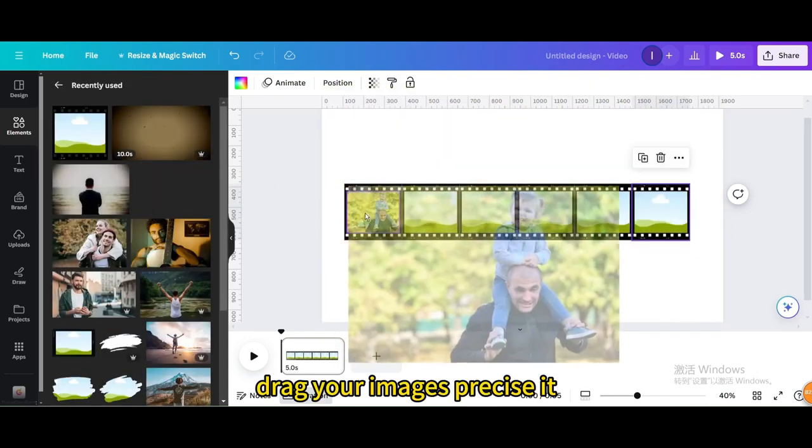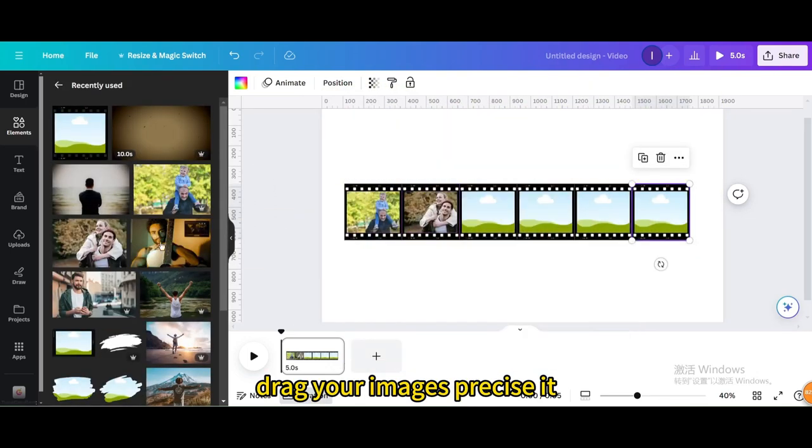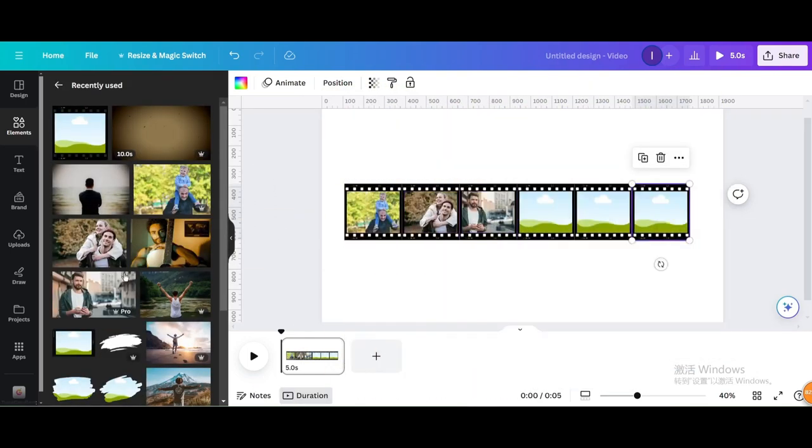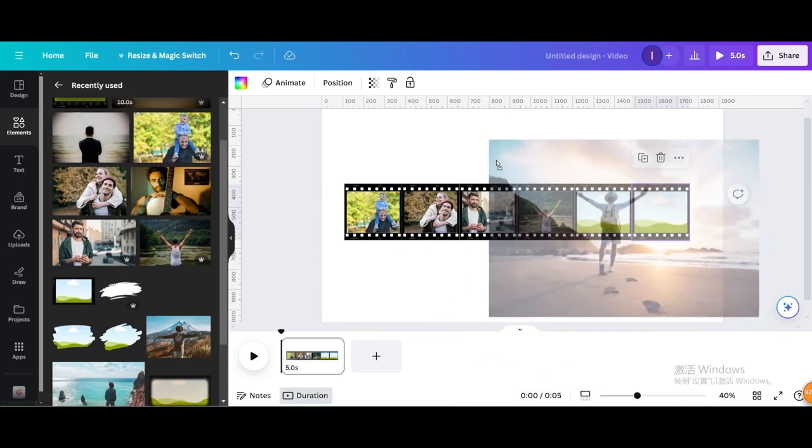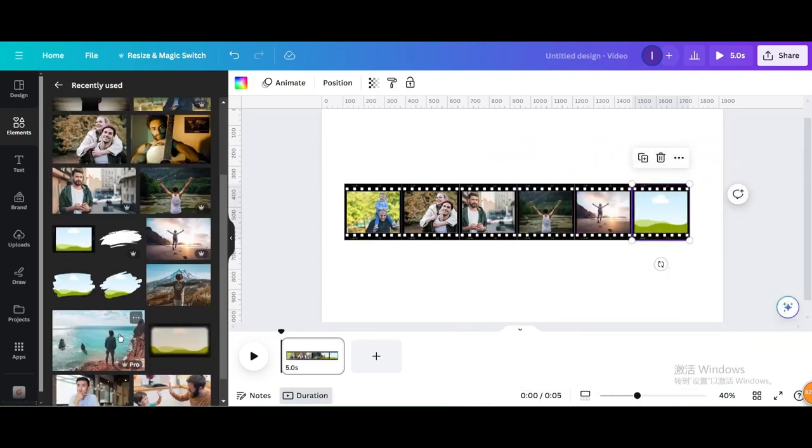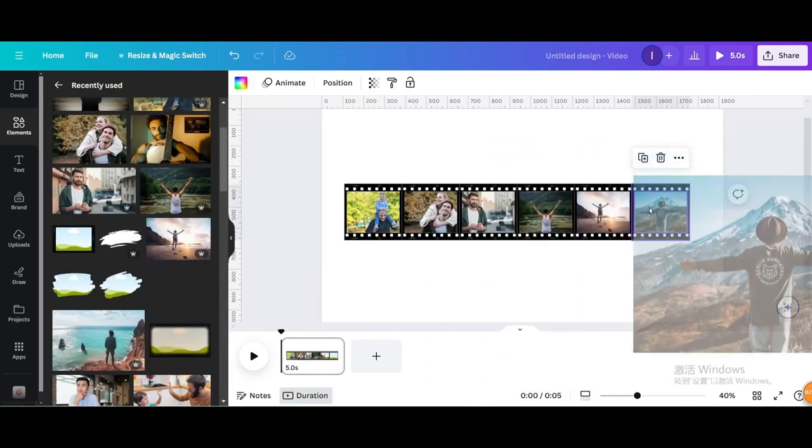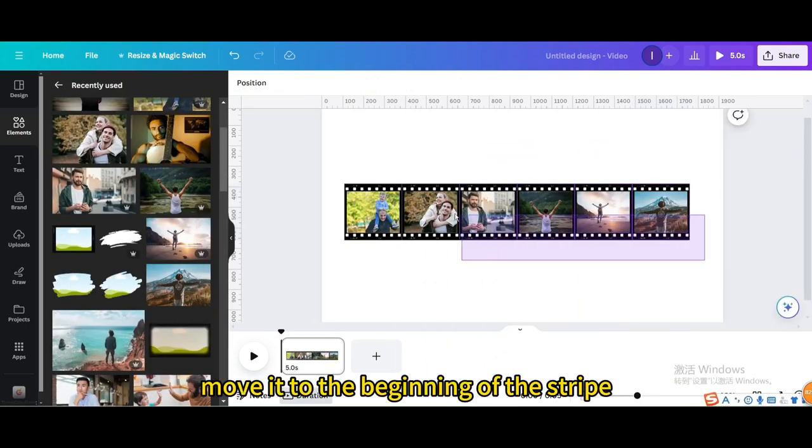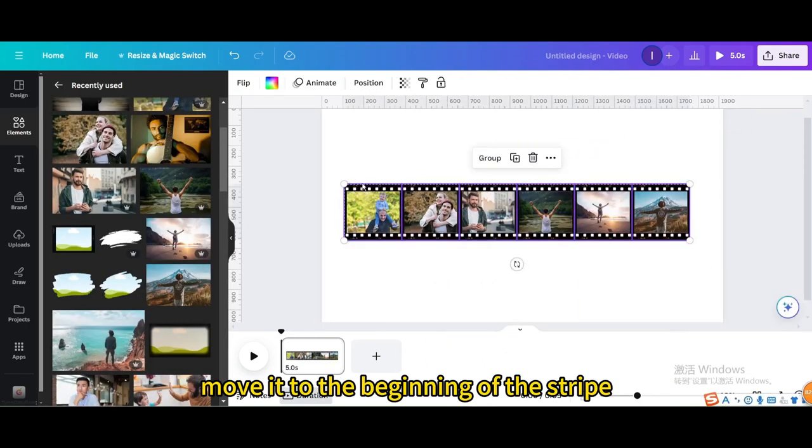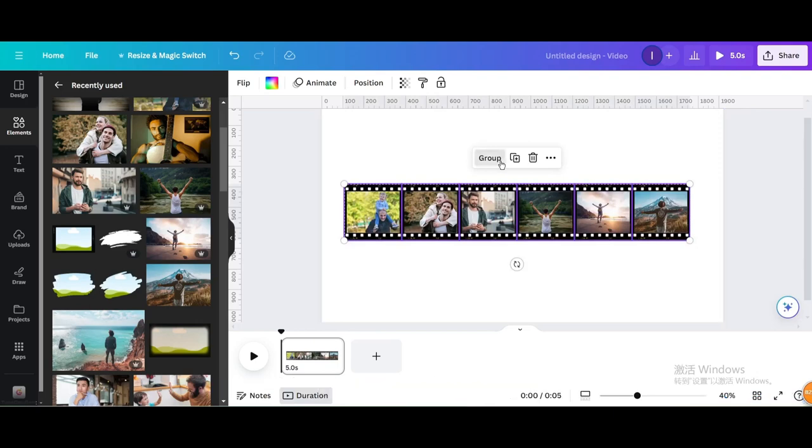Drag your images and resize it. Move it to the beginning of the stripe, then group.